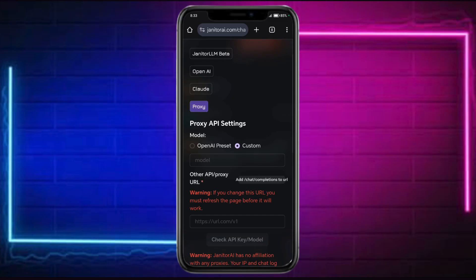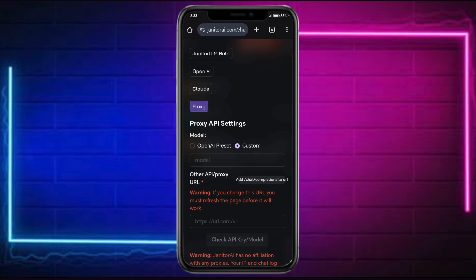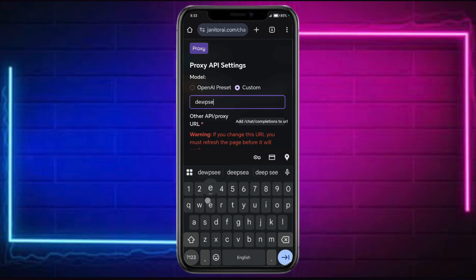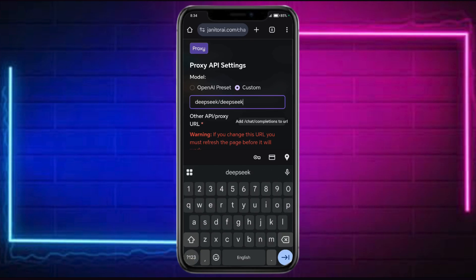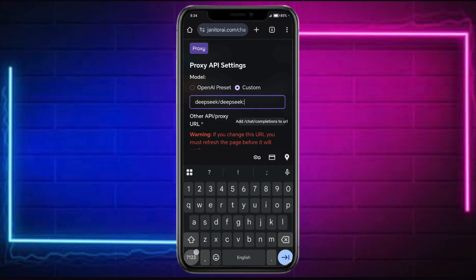Then input the model. Since you want to use DeepSeq, let's input DeepSeq. Just input what I will show you: slash DeepSeq, and then input free.